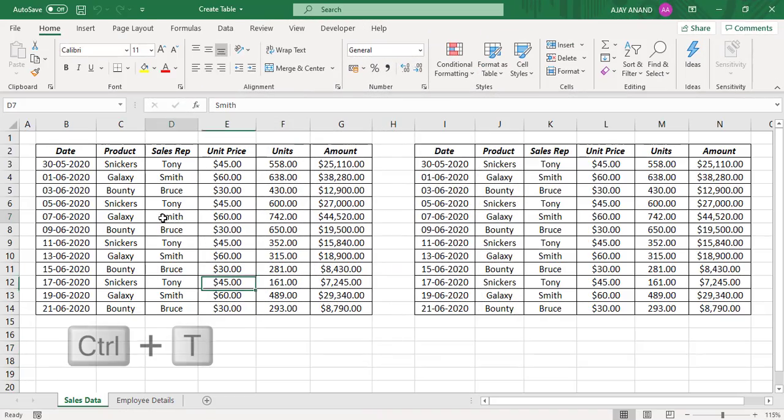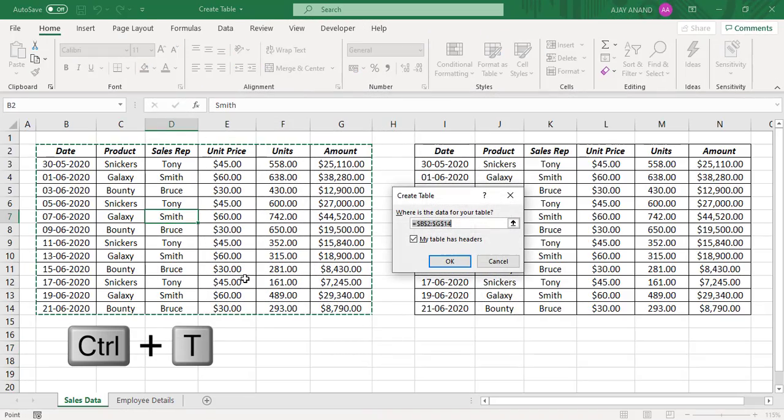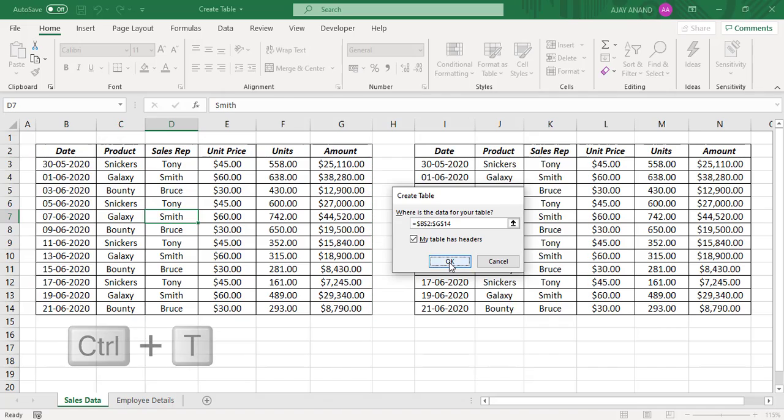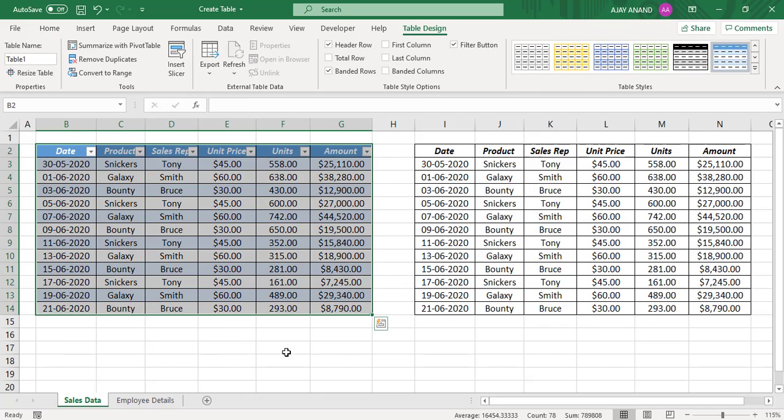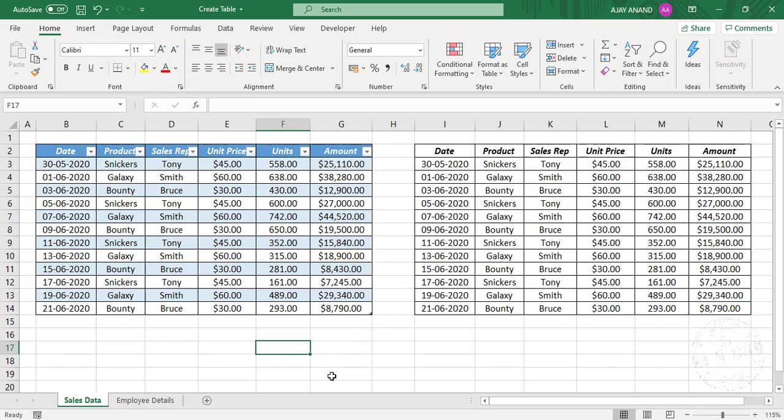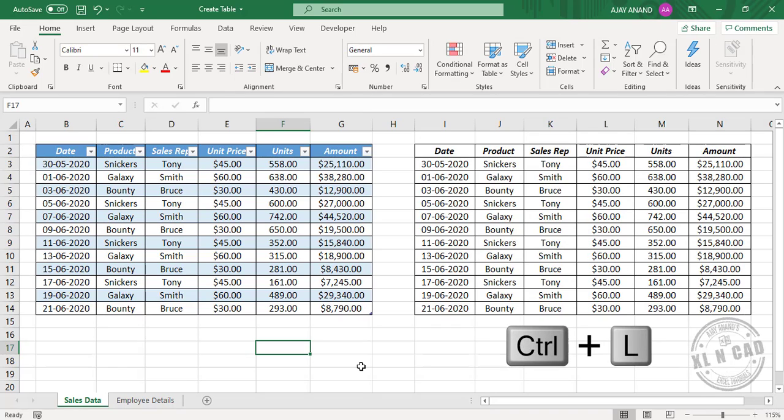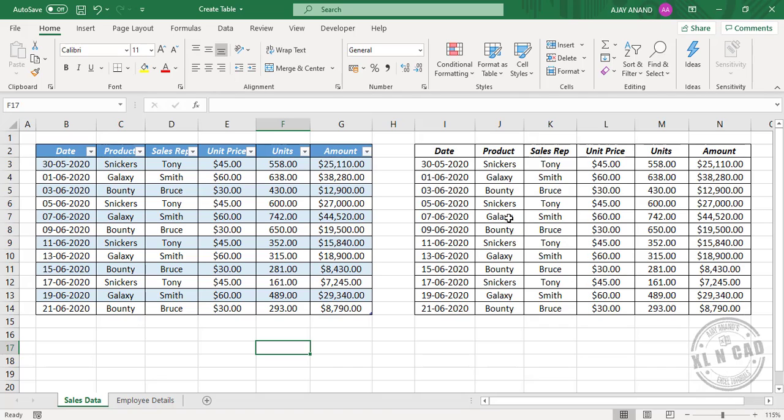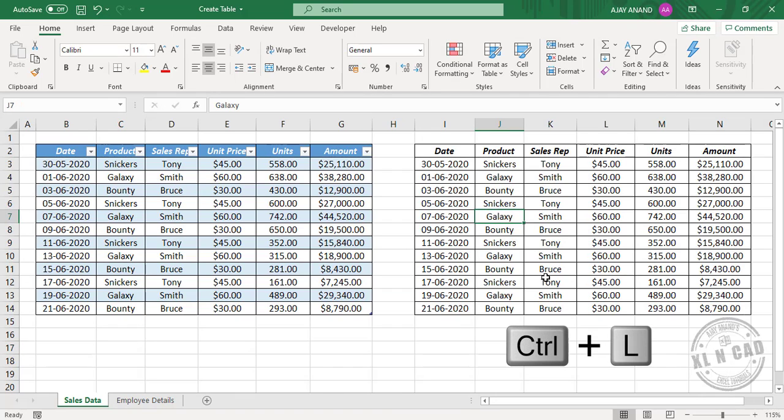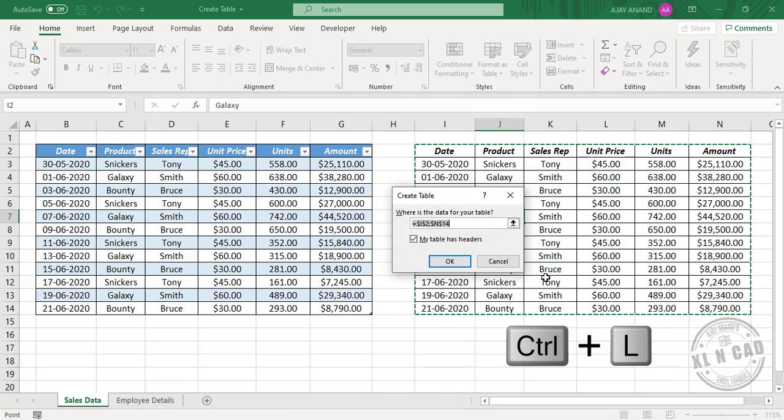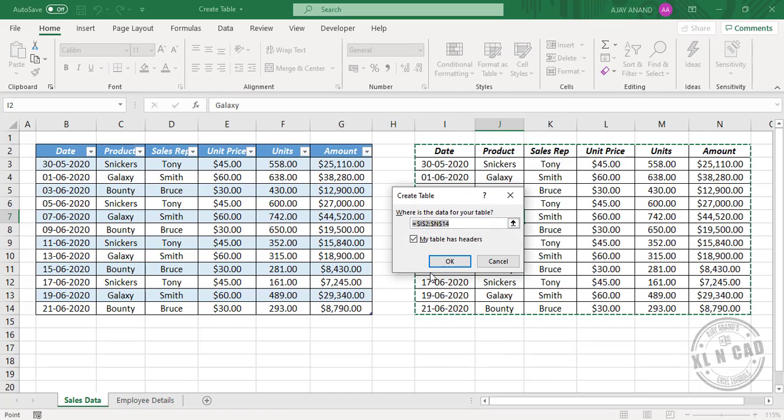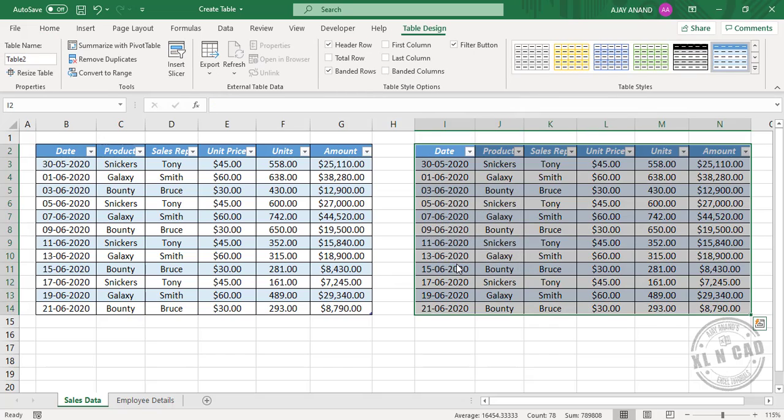Ctrl T is a very popular Excel shortcut that is used to create Excel tables. But there is one more shortcut to create tables in Excel and that is Ctrl L. To convert this data into an Excel table, select any of these cells here, press Ctrl L. The Create Table dialog is activated, click OK. See the data is converted into an Excel table.